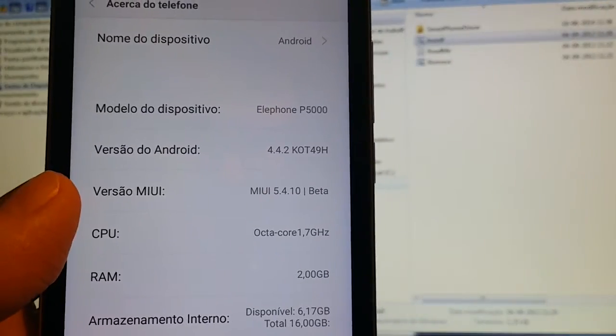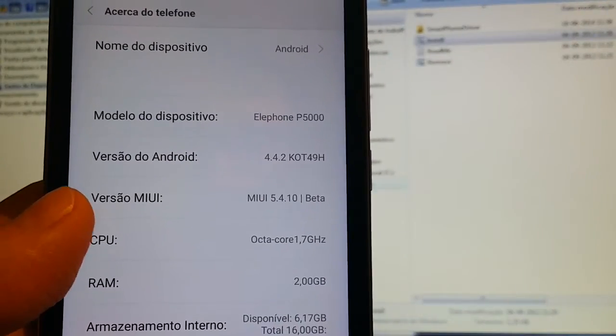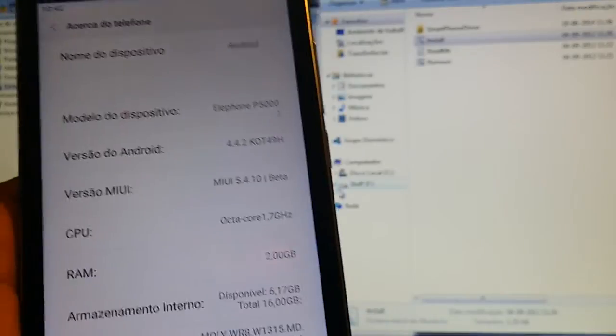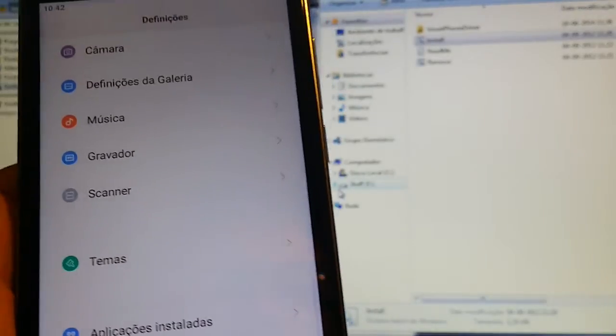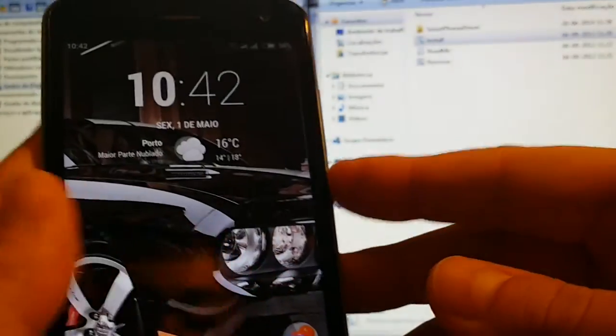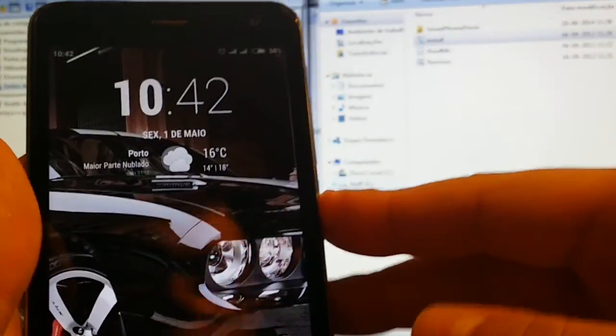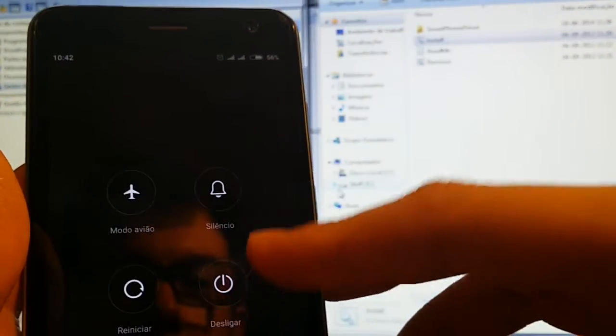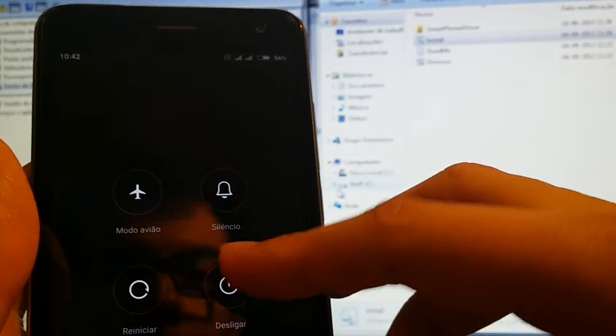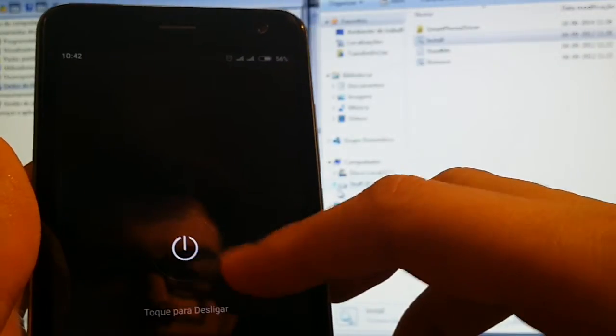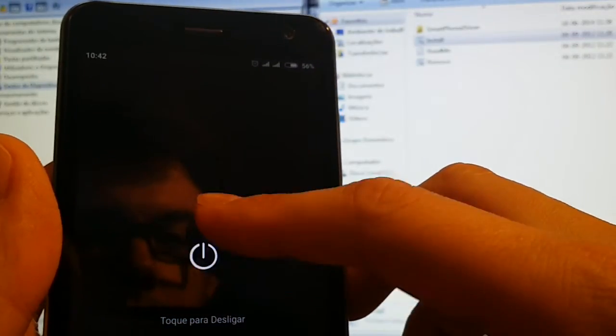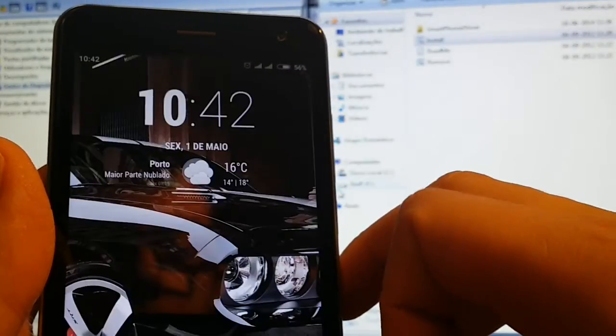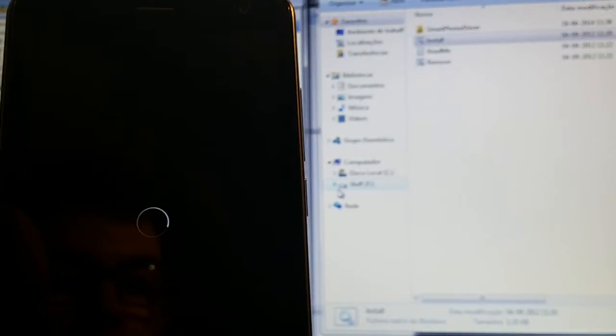I'm going to show you guys. Here it is, B5000 MIUI. I'm going to turn it off. Off, off the phone, and it is off.